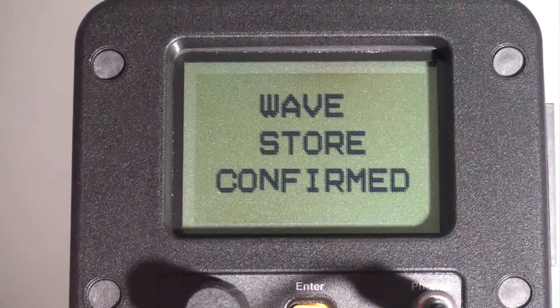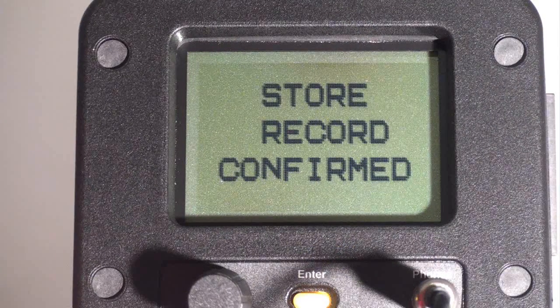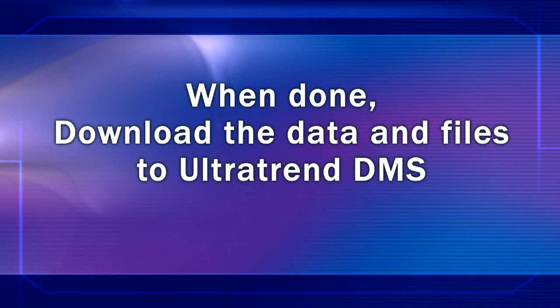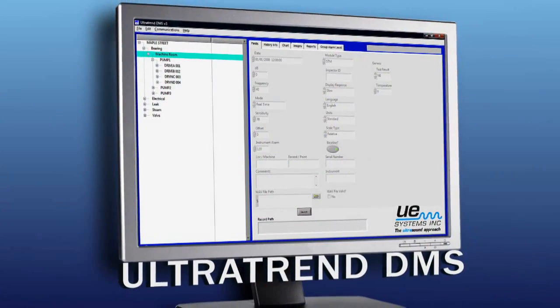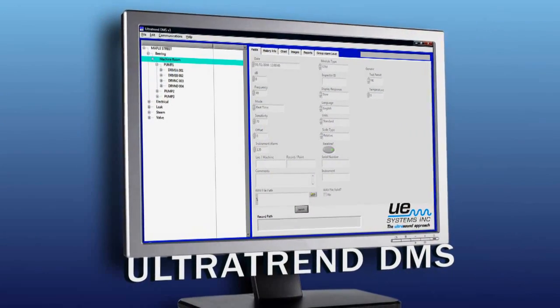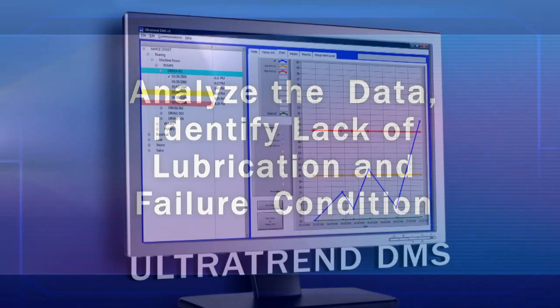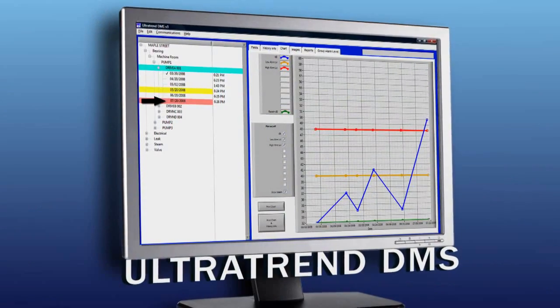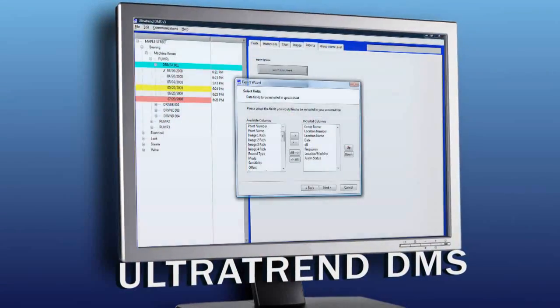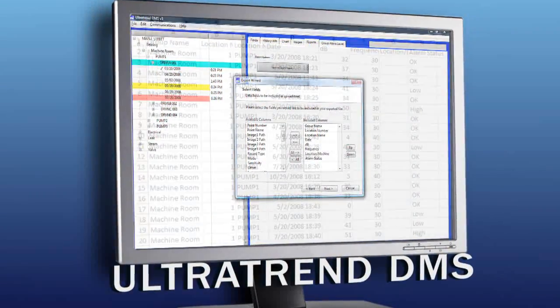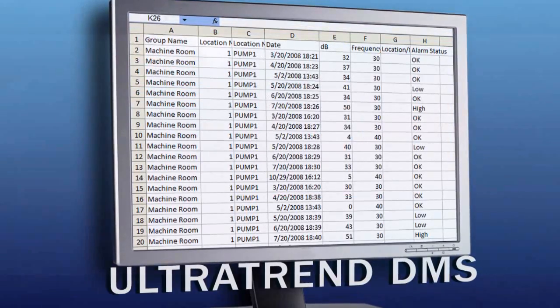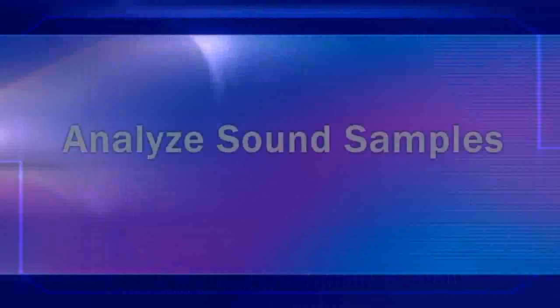Now we're ready to download the data and the sound files from the Ultra Probe into Ultra Trend DMS, which is a data management system. We can analyze the data, identify failure conditions in DMS to observe low and high alarm levels, generate reports, or create an Excel spreadsheet.